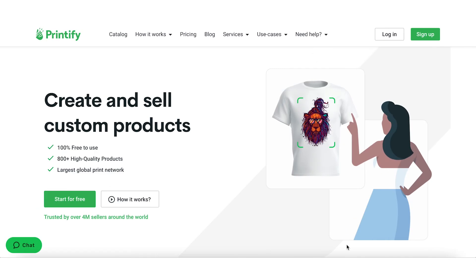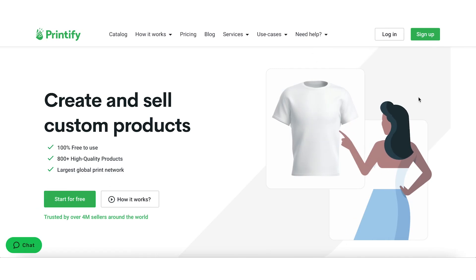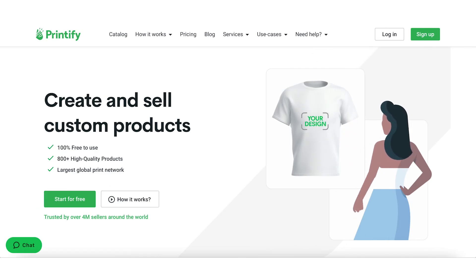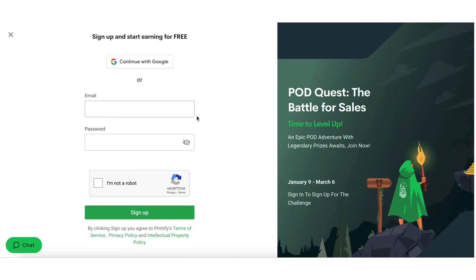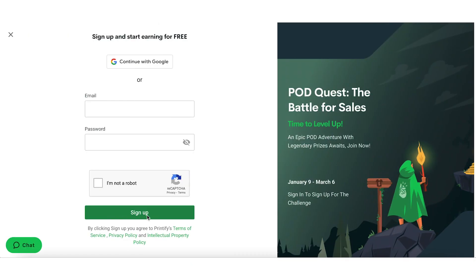Step 1: Go to the Printify website at www.printify.com and click on the sign up button. Step 2: Enter your email address and choose a password, then click sign up to continue. Step 3: Verify your email address by clicking on the link sent to your inbox.